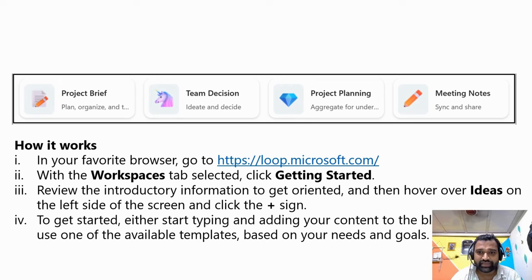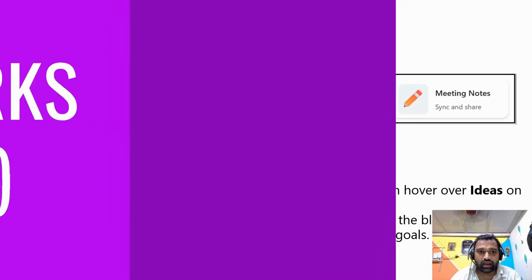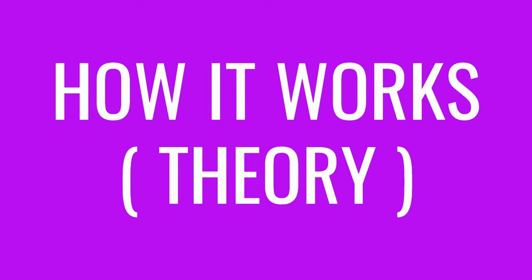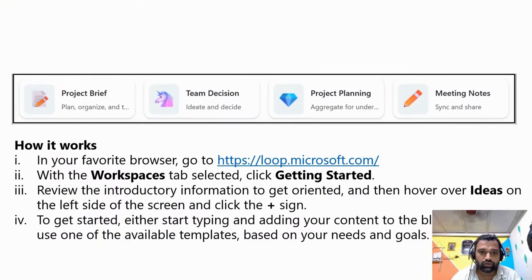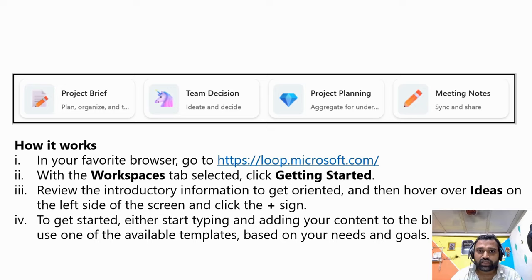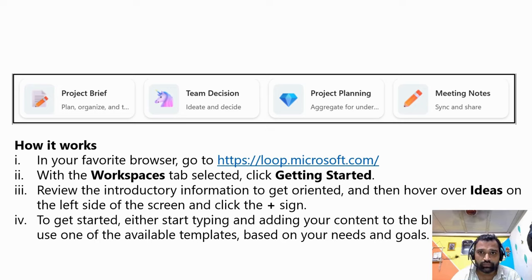So this is the screen, basically how it looks when we open Microsoft Loop. What it is exactly - it explains how to get started with Microsoft Loop. I'll walk you through the initial steps.